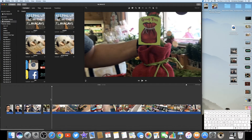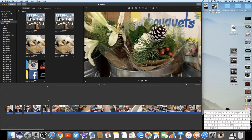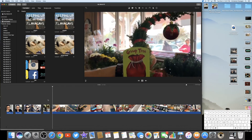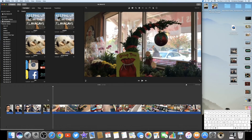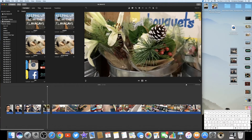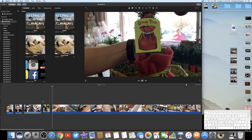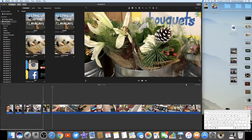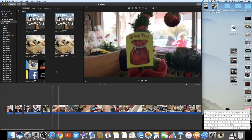Sometimes you don't want it to be a hard break — see how it just automatically cuts right to the next thing and it's a little abrupt? That's when you'll want to use different transitions. Let me bring you up here.